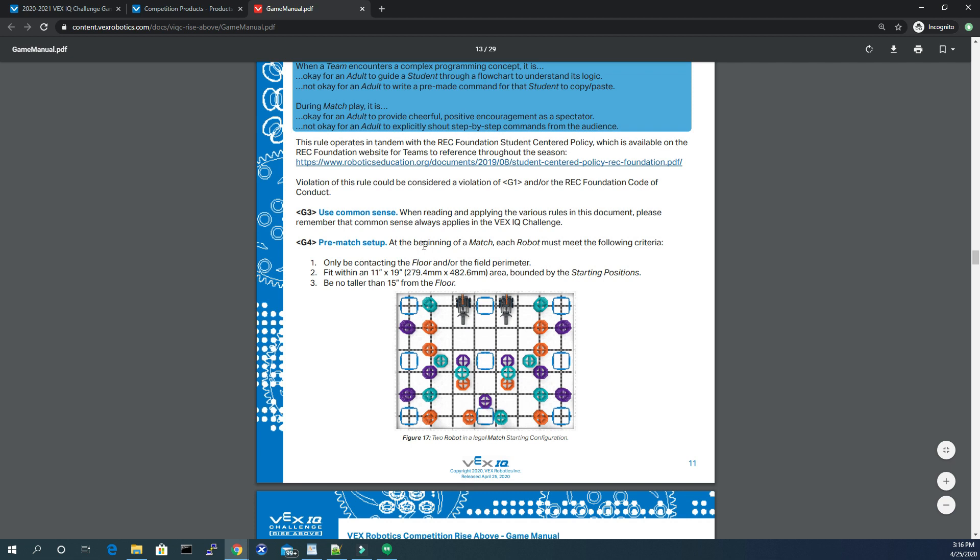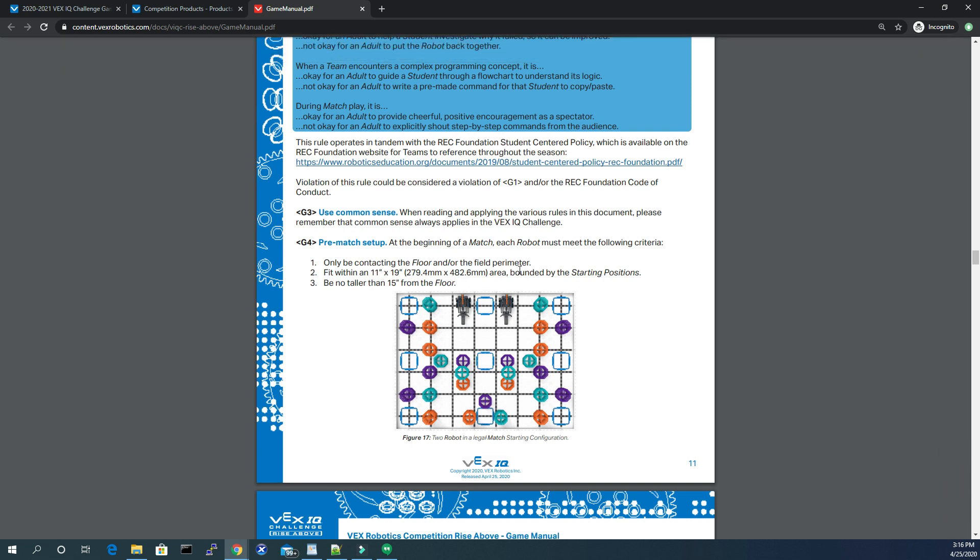So again, here at the beginning, you must fit within that 11 by 19 area. So if you have some type of method to keep your robot within that 11 by 19 and no taller than 15, and then once it actually starts, once that buzzer goes off,